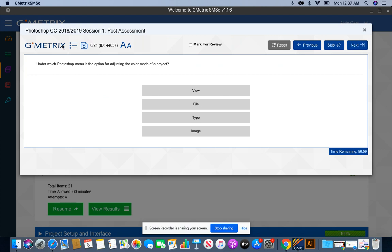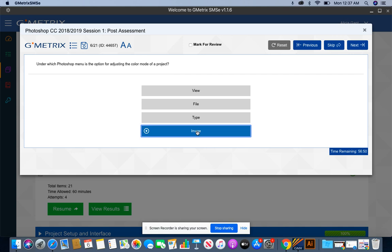Under which Photoshop menu is the option for adjusting the color mode of an image of a project? Well, that's going to be under the image menu option.